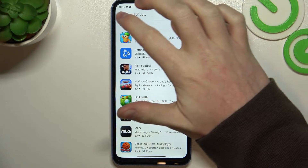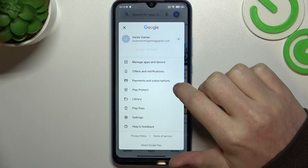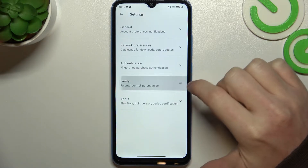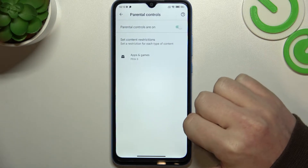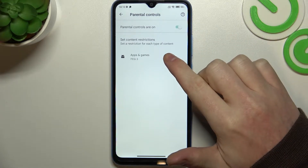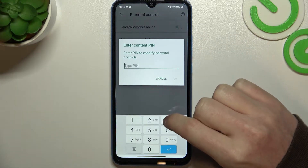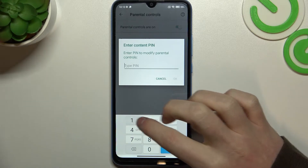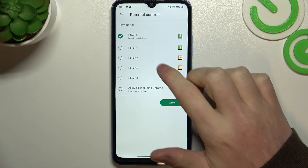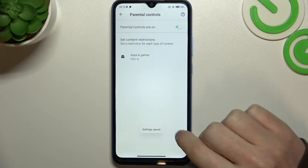Now let's go back, move to your profile picture, go for the settings, right here review the family parental controls, and now either disable parental controls entirely or go for apps and games and enter your pin code, increase the rating to at least 16, make sure to save the settings afterwards.